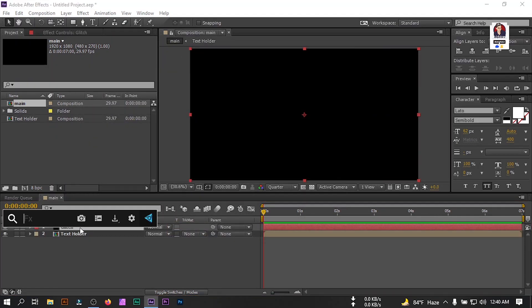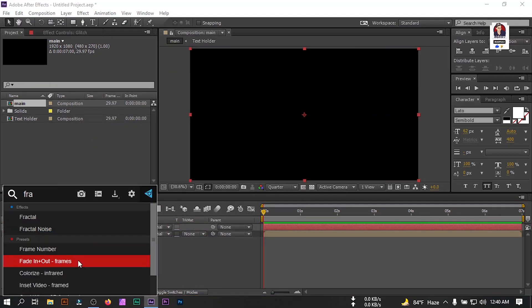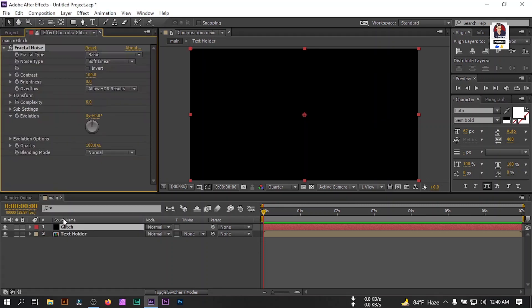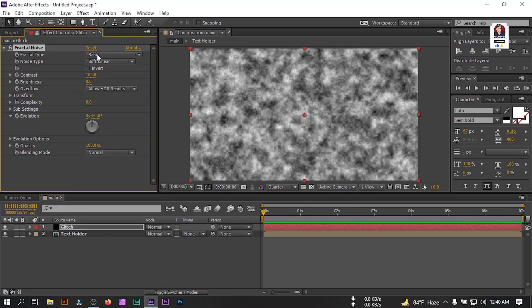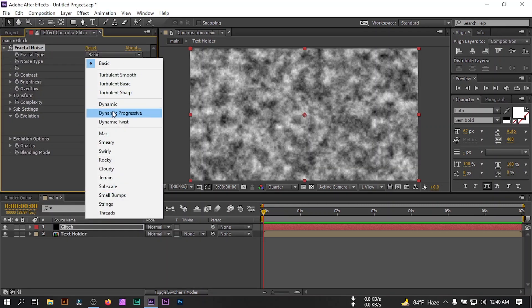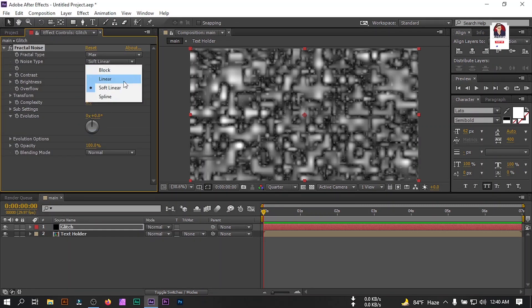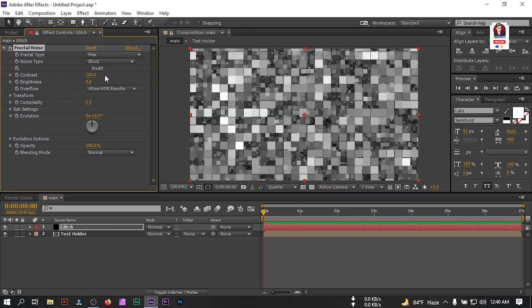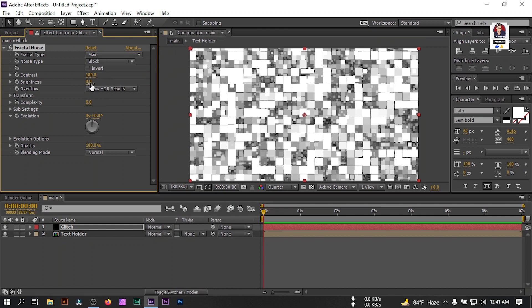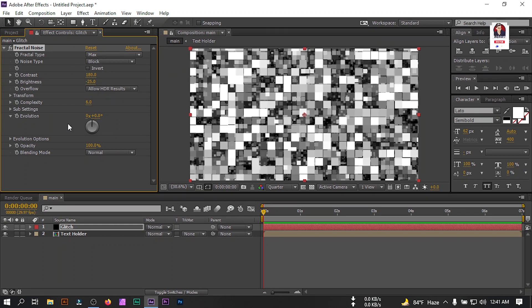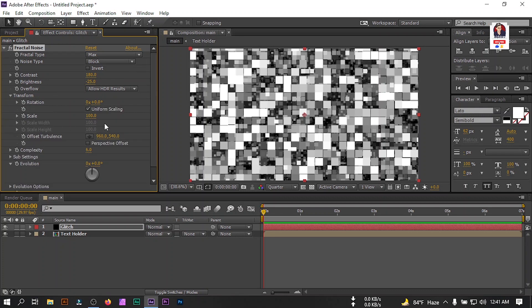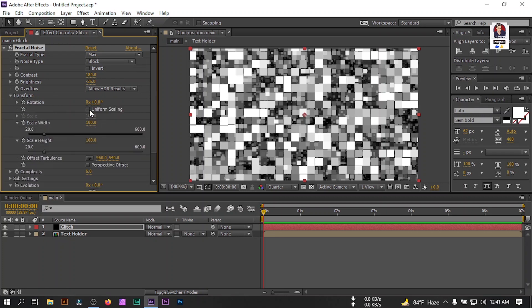Go to effect preset and search for fractal noise. Apply it. Change fractal type to max and noise type to block, contrast 180, brightness minus 25. Let's go to transform, uncheck this uniform scaling, make it 6000.